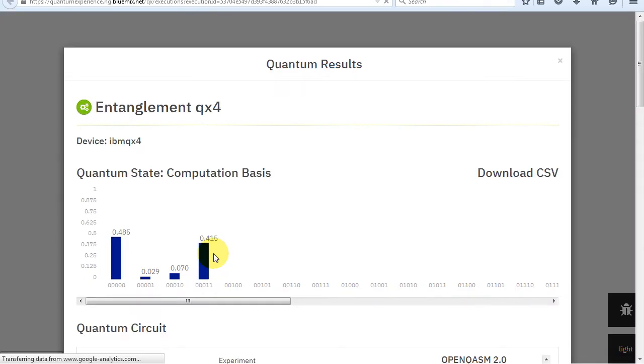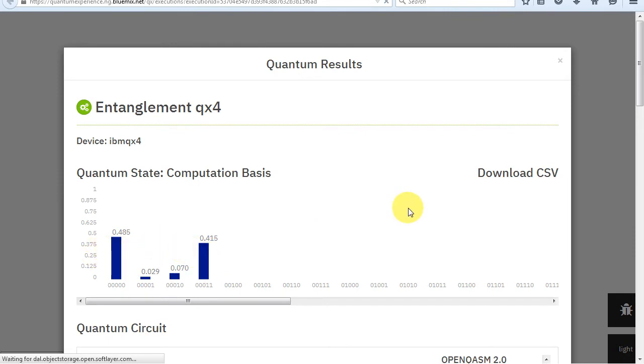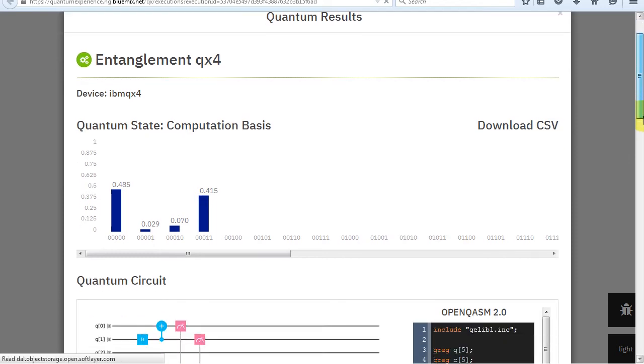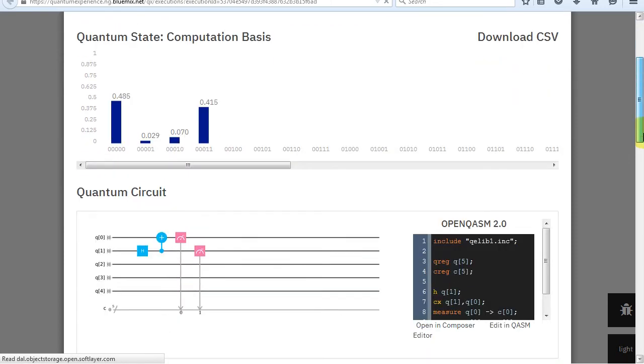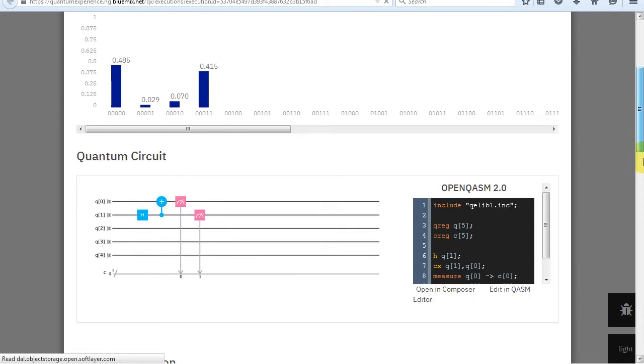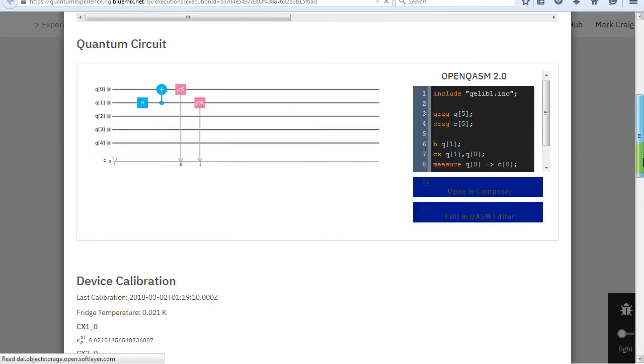And here's the results from the real quantum computer. As you can see, there are some unexpected values. This is because currently there is no such thing as a perfect quantum computer. For one thing, temperature changes can affect the results. But the predominant values are what we expected.